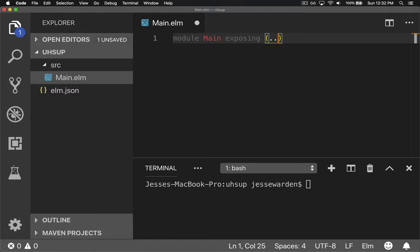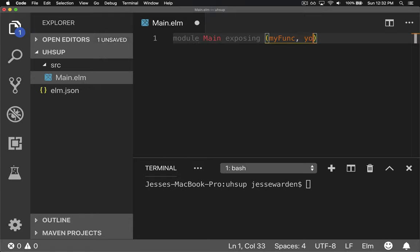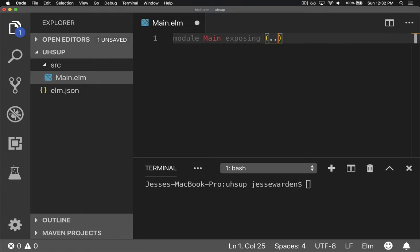In our case, we're going to put (..) for everything. You could put things in here like specific function names, and both of those functions would be exposed, including types. We're just going to do (..) for now.